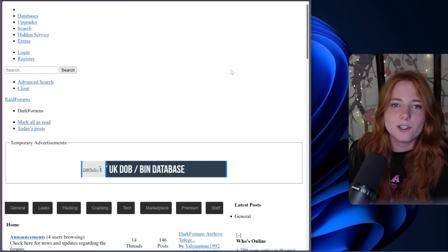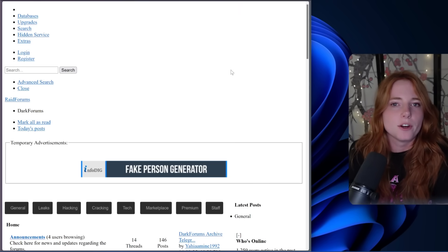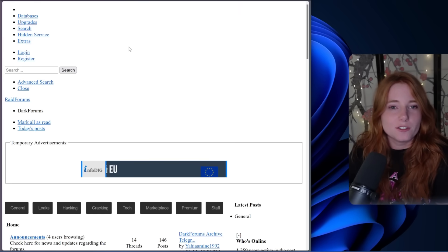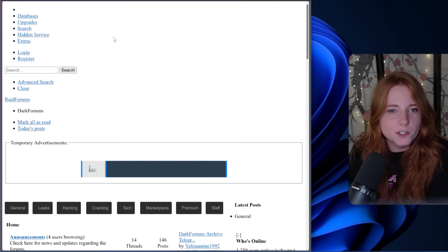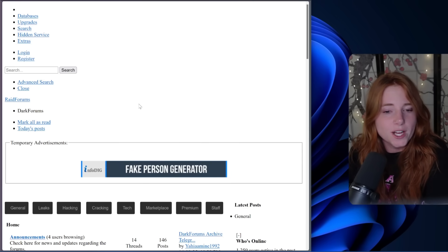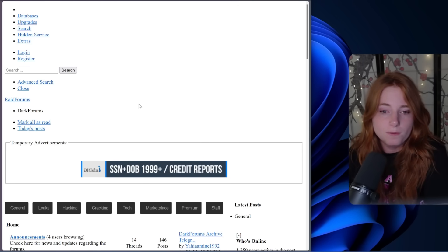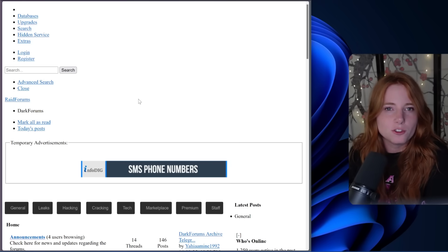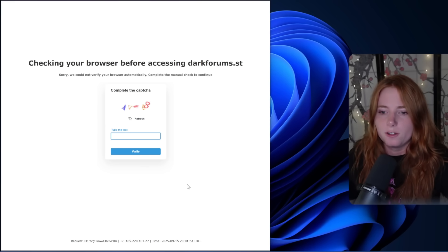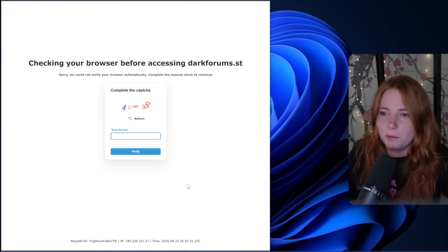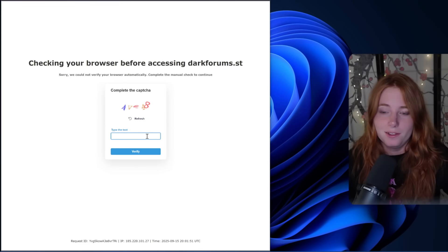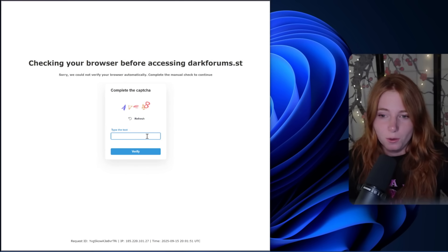Right now we are looking at darkforms.st. As you can see: databases, upgrade, search, extras, log and register. They also have something called raid forms as well. But today we are just looking at darkforms, and we just have a DDoS guard right here so people don't DDoS the website, and the good old captcha.